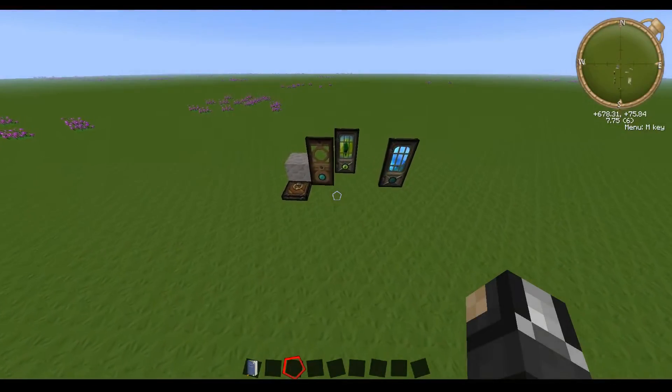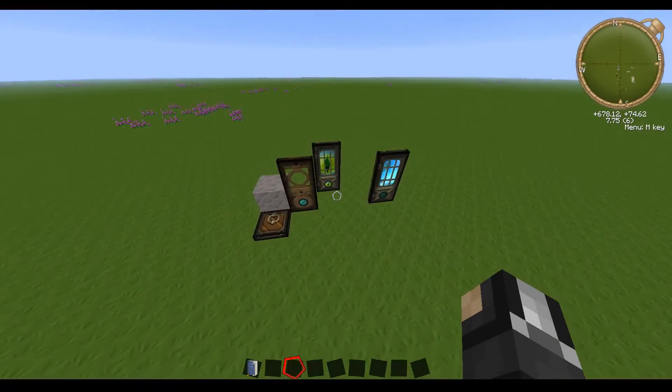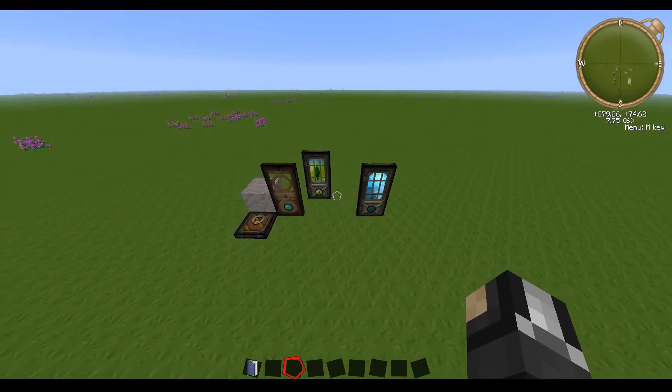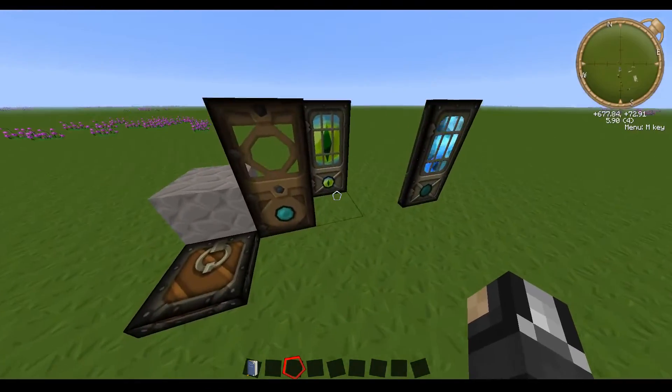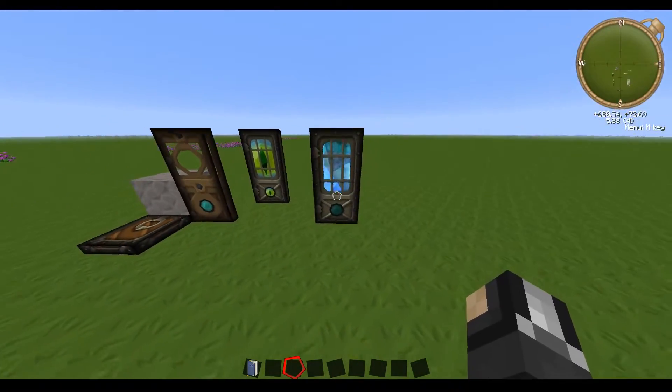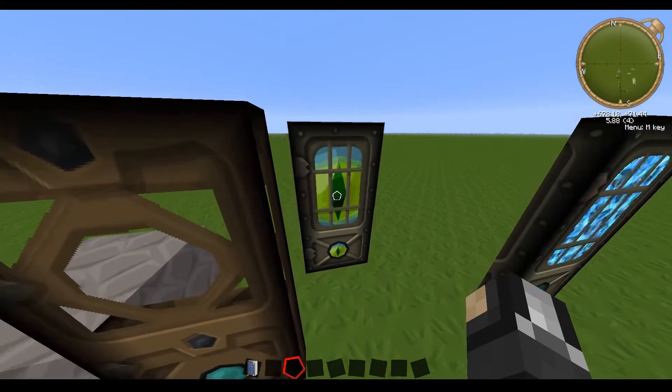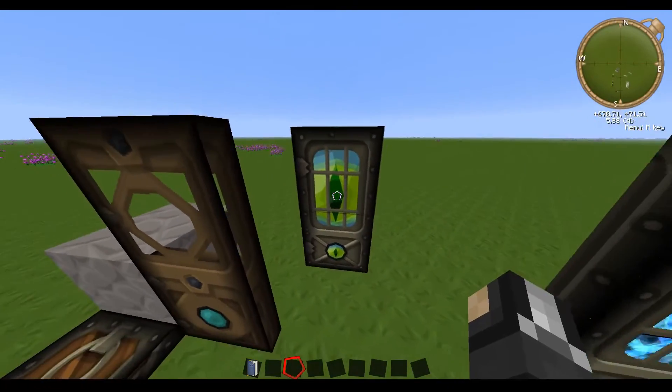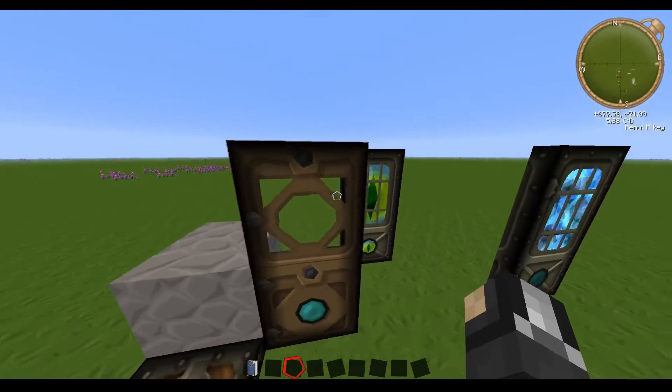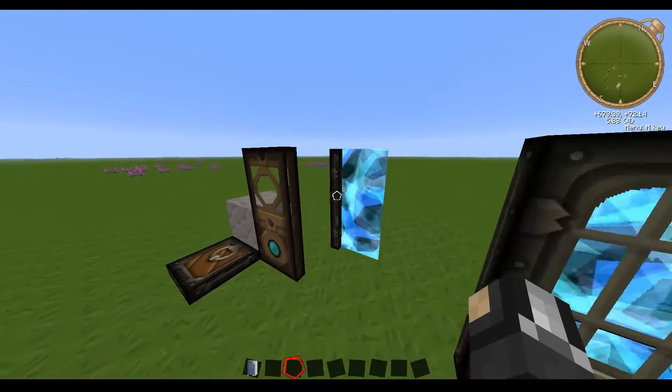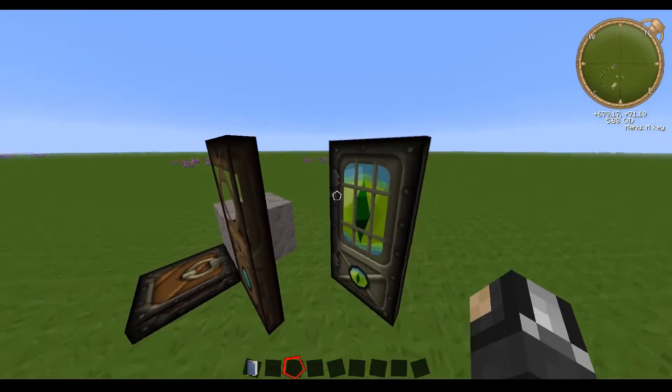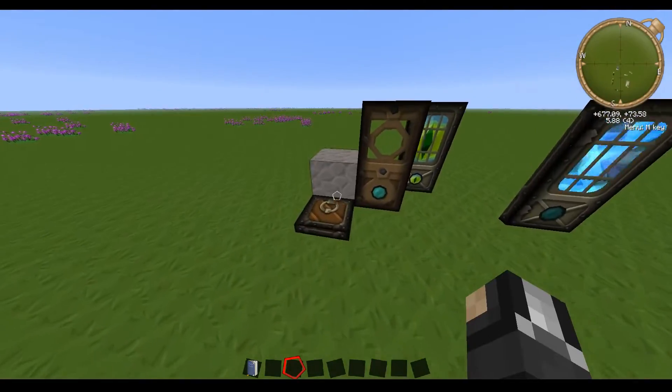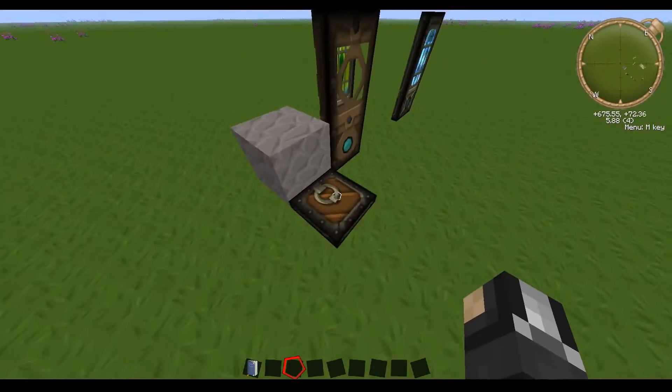Another mod that is textured is the Dimensional Doors mod, as you can see. We got some lovely Eye of Ender in that door. Which then goes to that. So that's nicely textured. So there's that.